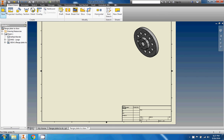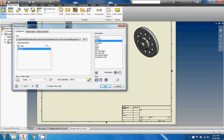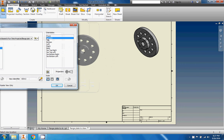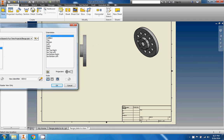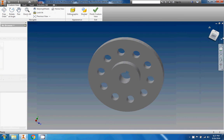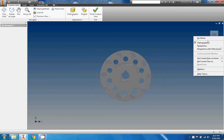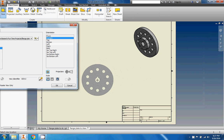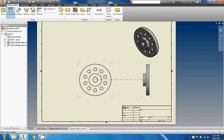Now we're going to do our detail views, so I'll go to Base again. I like to start with the front view. I'll find the correct orientation using the view cube — the left view is what gives us the front in this case. You can go to Set Current View As and set it as the top. Once we've selected the right view using the view cube, we go to Finish Custom View and place it.